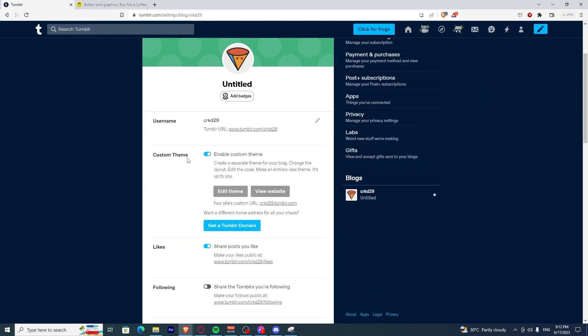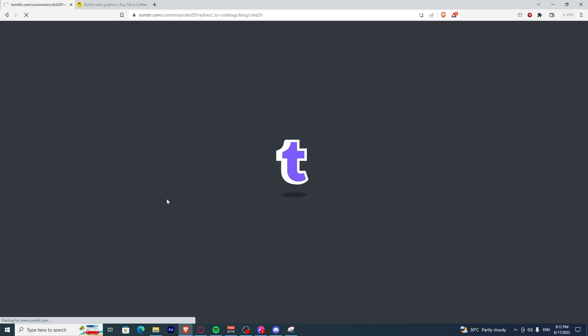And you need to have Custom Theme turned on. Now, what I want you to do is to click Edit Theme.